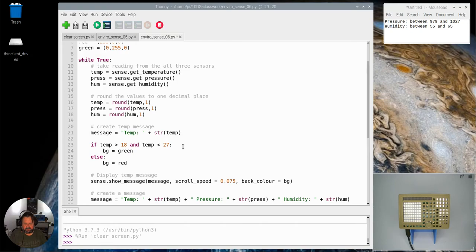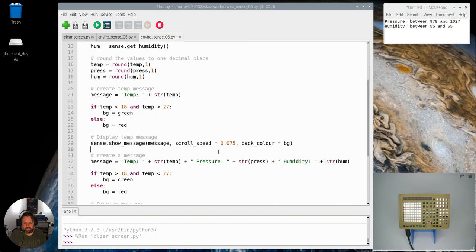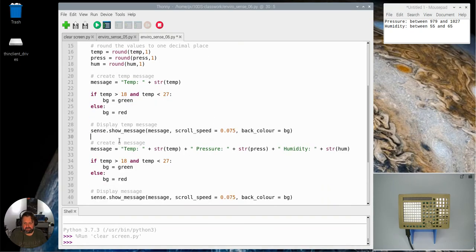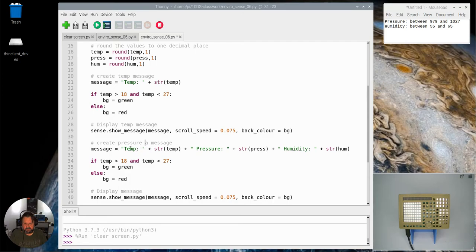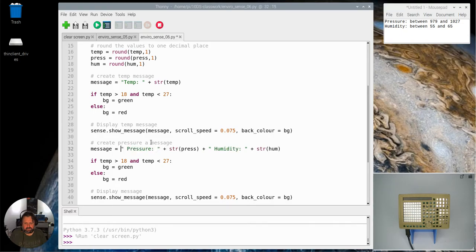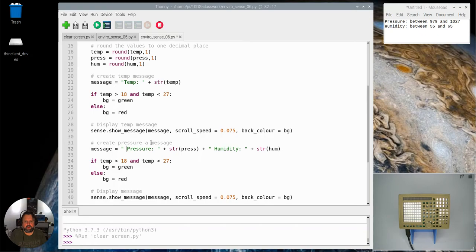The next step that we need to do is create our pressure message. And I don't need the temp part, I need to get rid of that and just go back to displaying pressure, and I'll leave the space in there, and just the pressure result as well.